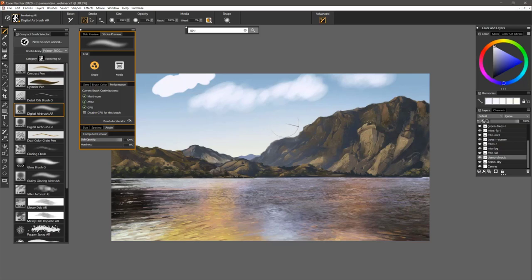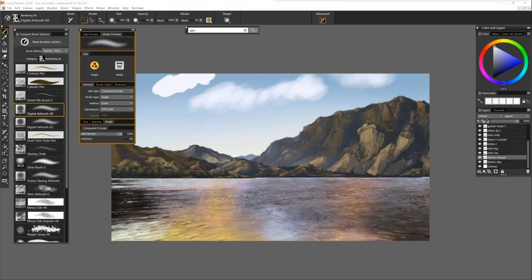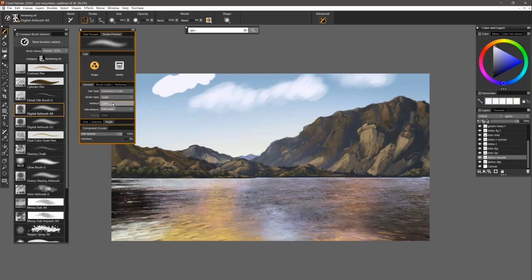There's probably going to be a question about which brushes can support GPU. The best way to know is in the advanced brush controls, look under general. You can see when you select a brush which DAB type it's using, stroke type, method, and so on. In DAB type, the first grouping — these are all stamp type brushes: computed circular, circular, single pixel, static bristle, and so on — these are all supported as DAB types.